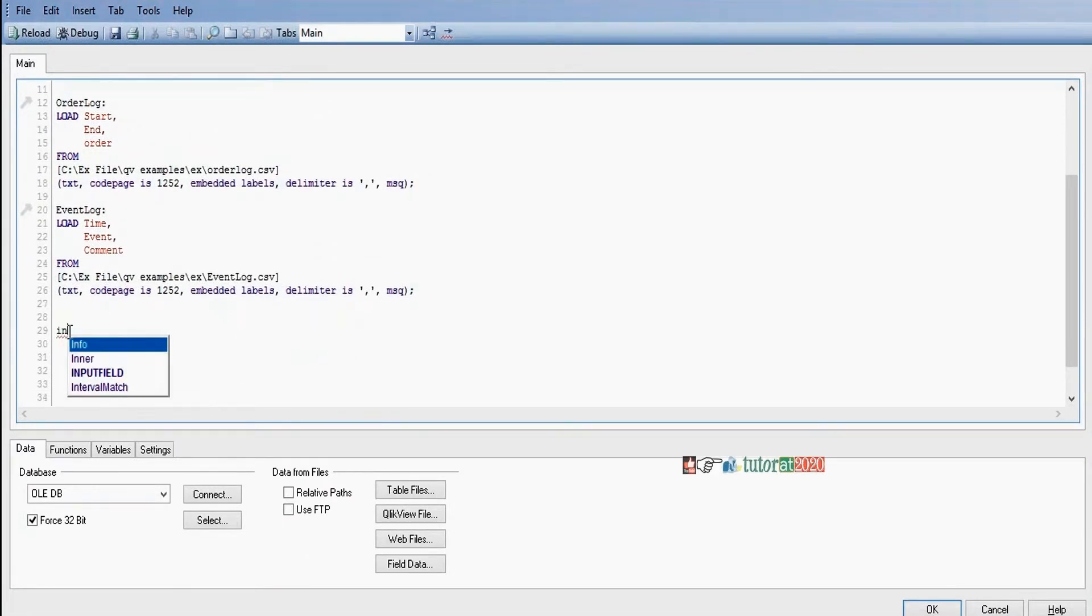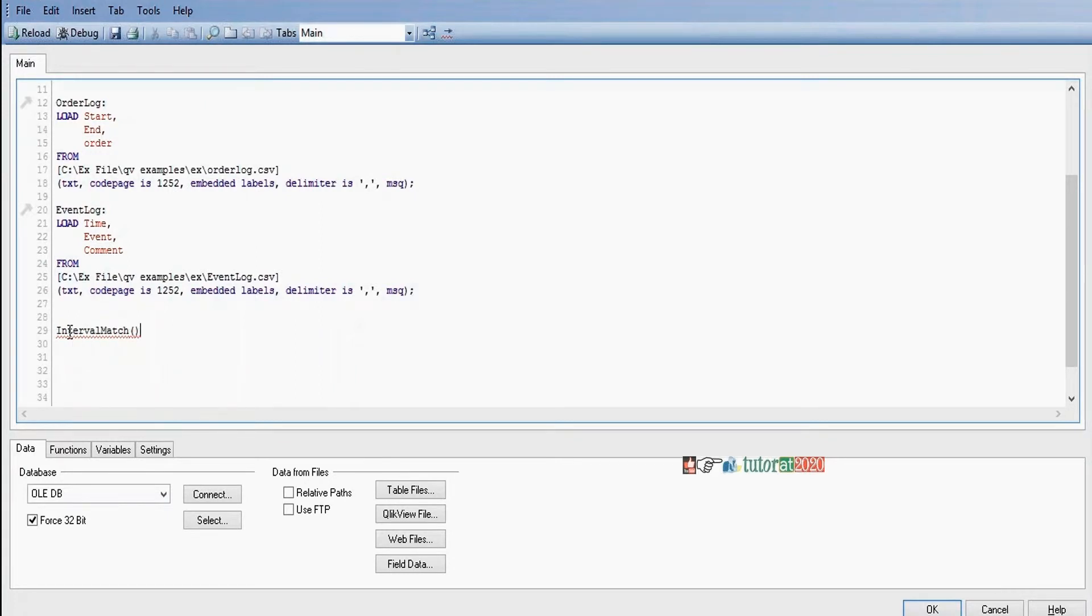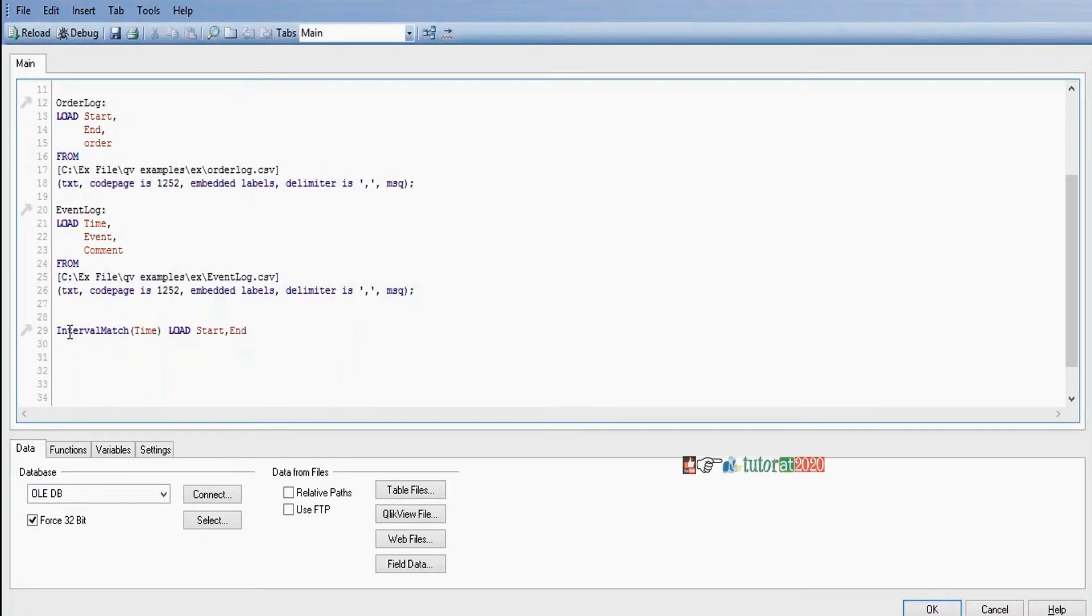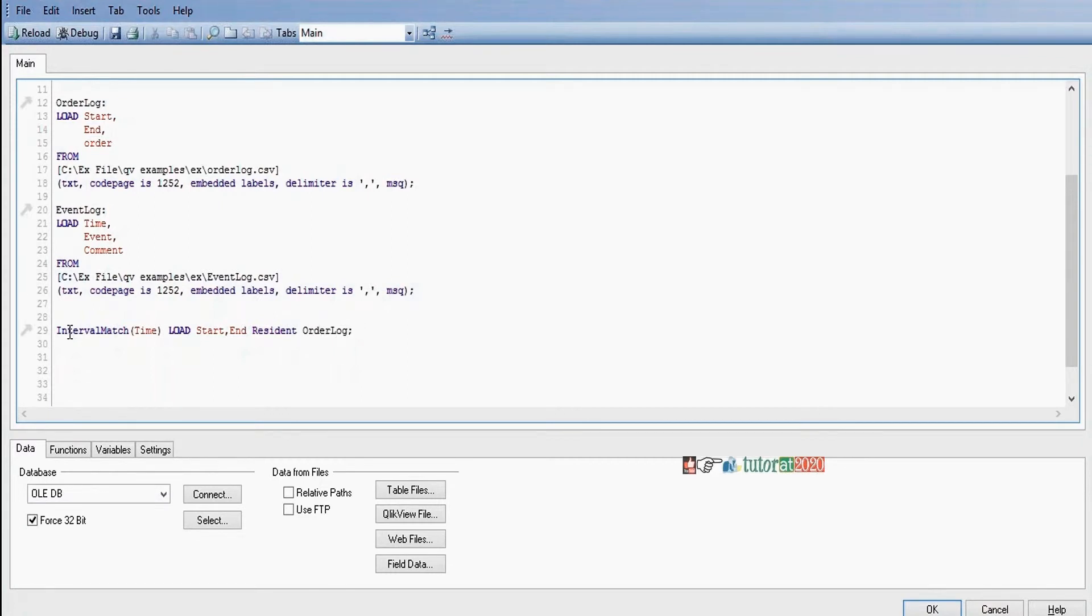Interval match of field name - for which field we need to link, time, load fields representing intervals: start comma end. I'm using these two fields from the order lock table this way. Now we'll execute this script.